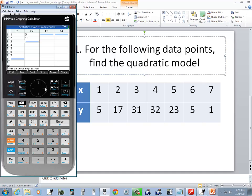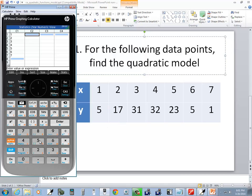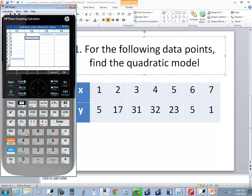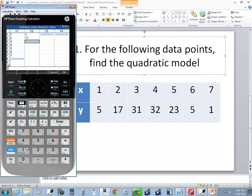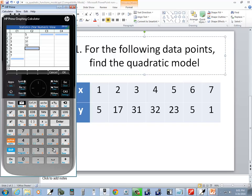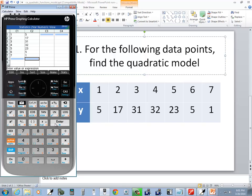I'm going to right arrow over. Now, you don't have to delete these, but if you want to delete them, you just press your backspace. But let me put in my y values. The reason I say you don't have to delete them is because when you type in your new ones, it overwrites what's there. So I do 5 enter, 17 enter, 31 enter, 32 enter, 23, 5, and 1.